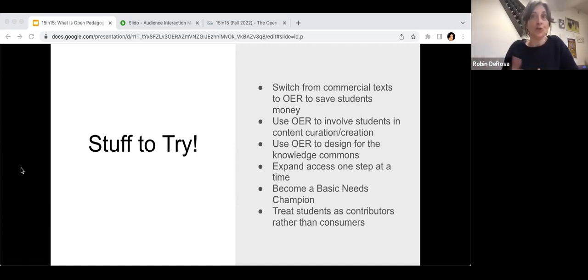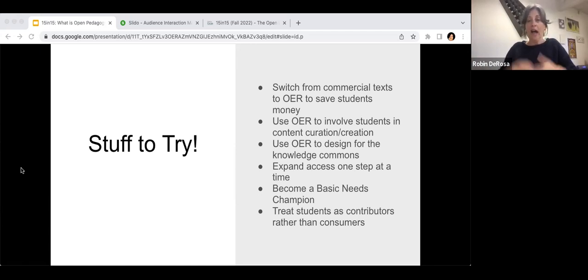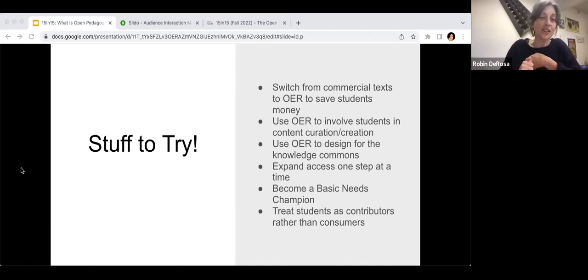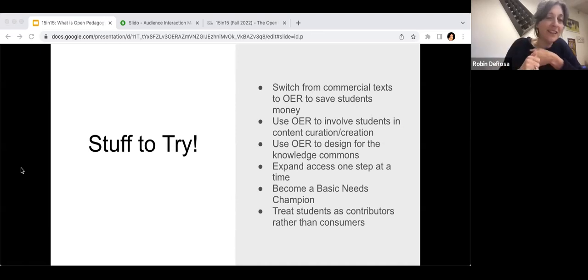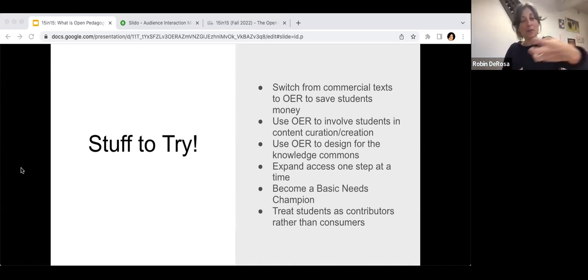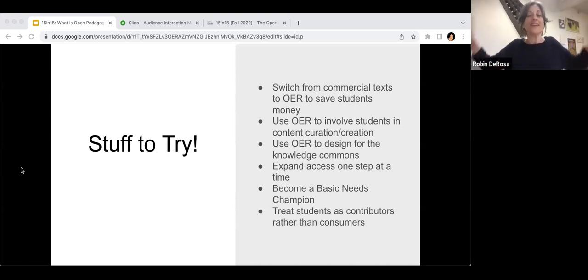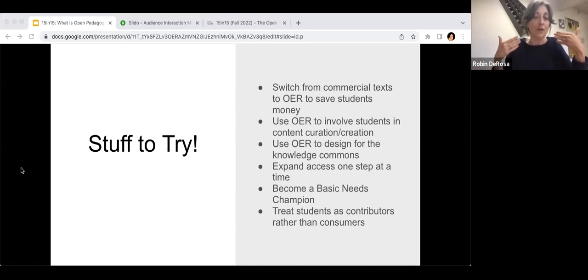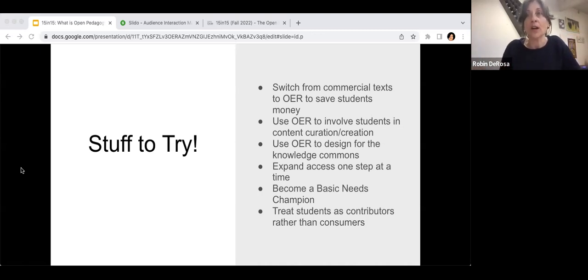We like to think about expanding access one step at a time. The idea is not to immediately get an open textbook, have students revise the entire thing, put it all on an open website, and make it accessible for every possible learner. There's only so much access you can create at once, and every time you make something accessible to one group, you may inadvertently close it to another. The idea is to always have openness and accessibility in mind — constantly asking: how could I expand the impact of this work?